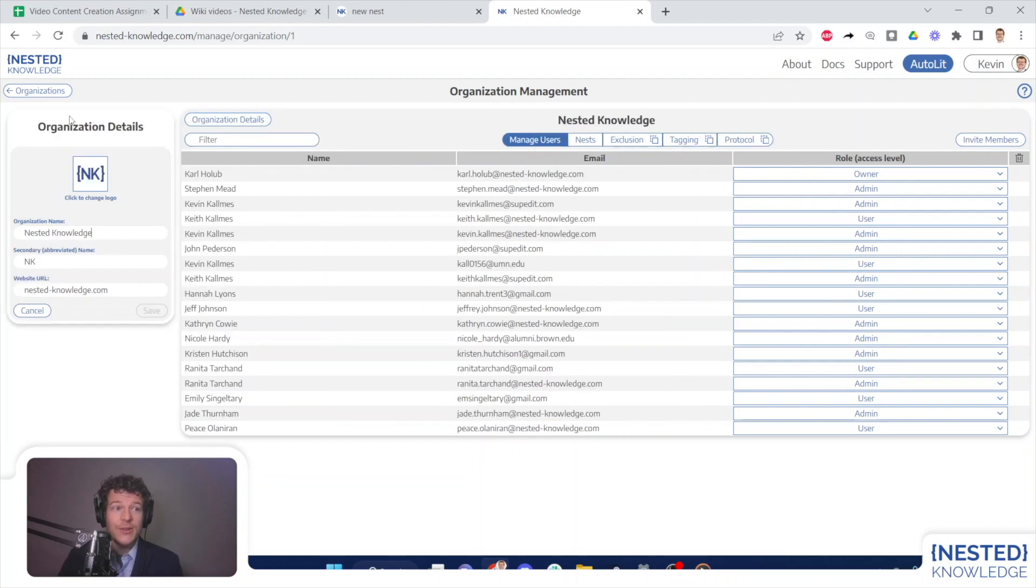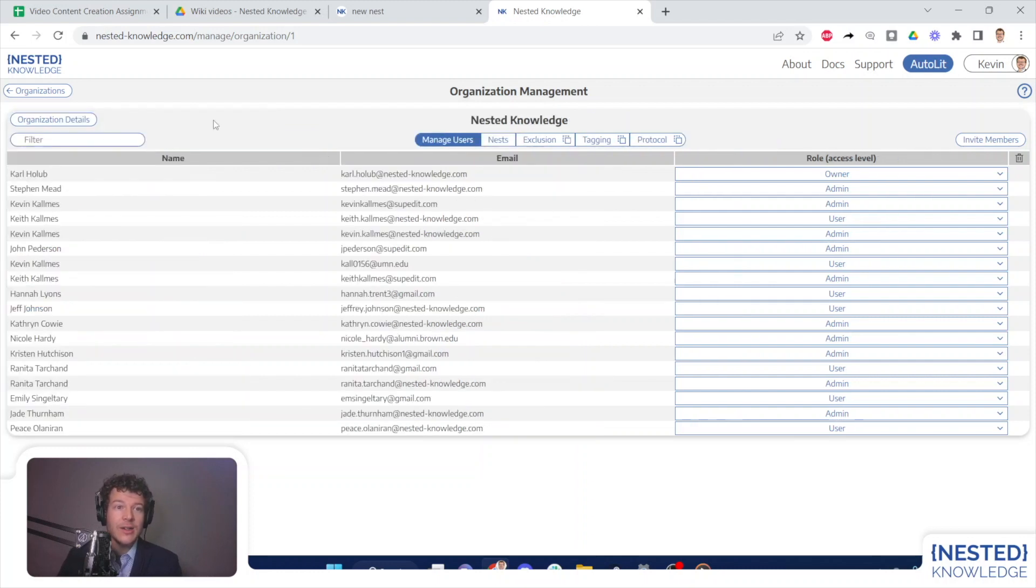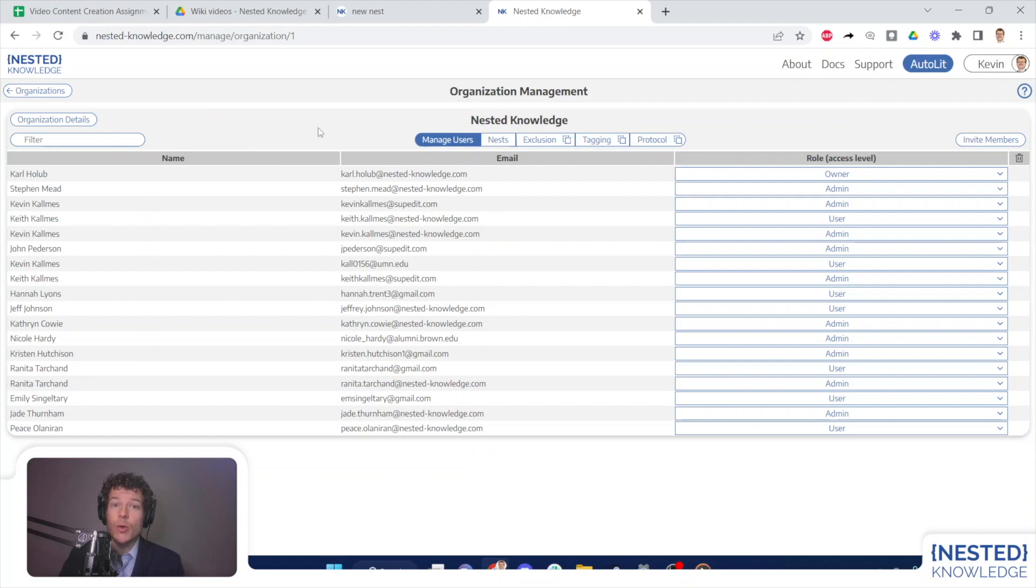Briefly, if I want to adjust the organization details, such as our logo, name, or URL, I can edit that in organization details, but the key functions of organization management can be found in these panes across the top.